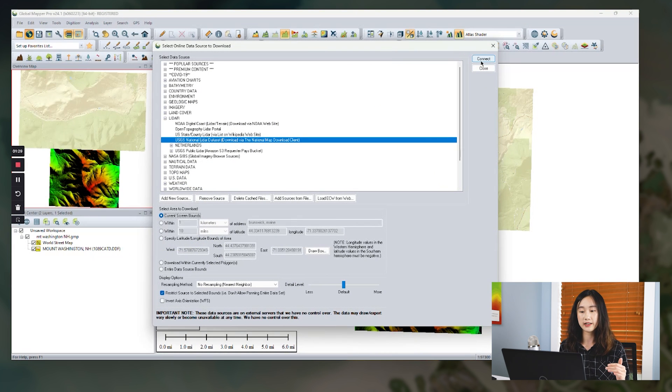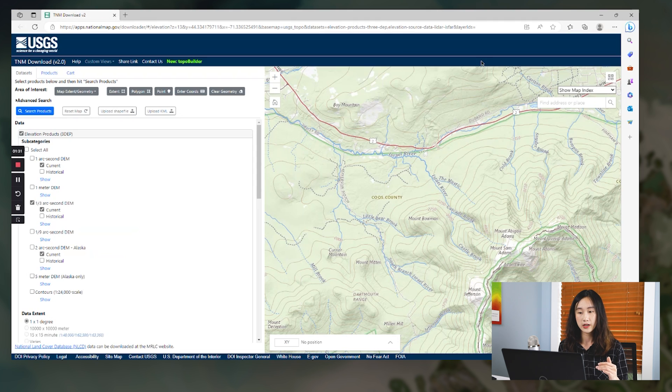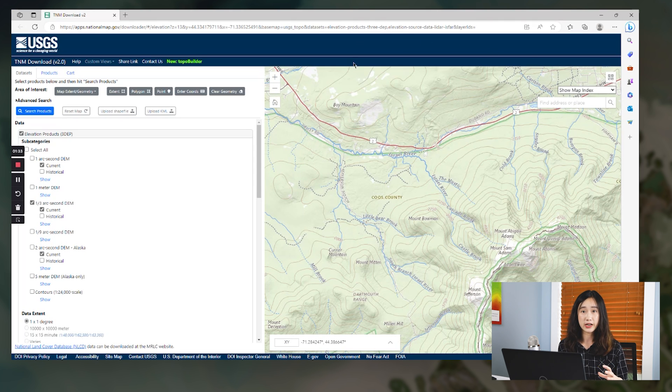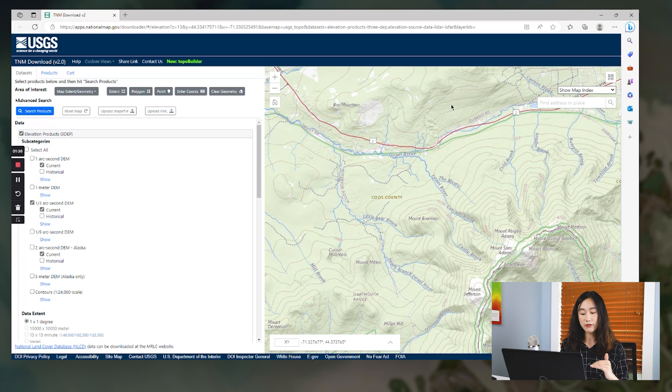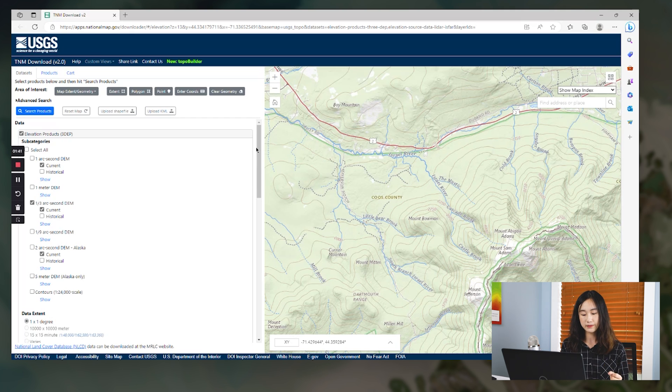So I'm now introducing the first method to download directly on the website. We select the area to download, current area to download, and then hit connect. You will see it will narrow down the datasets available to download within the bound specified in the GlobalMapper.